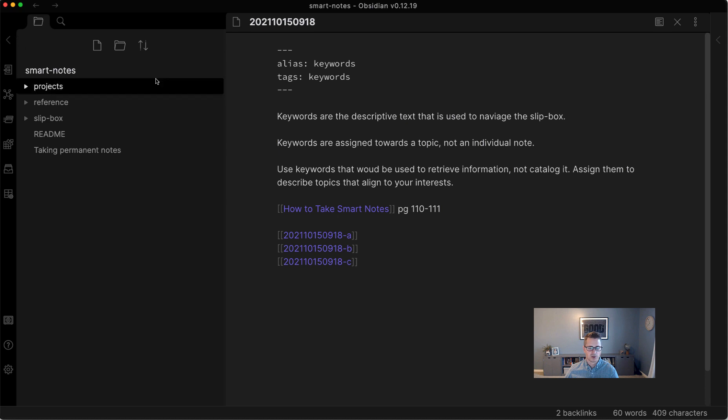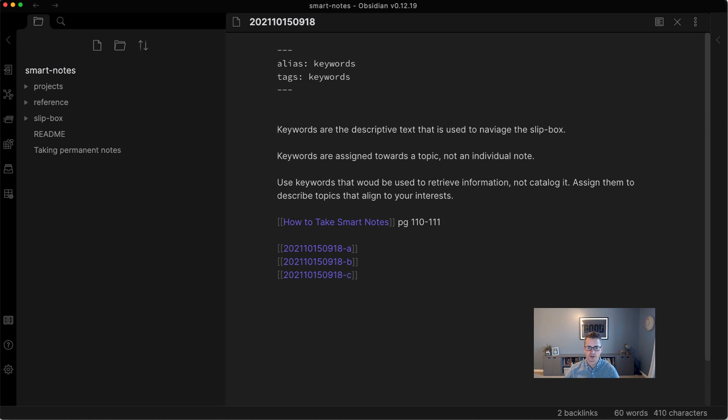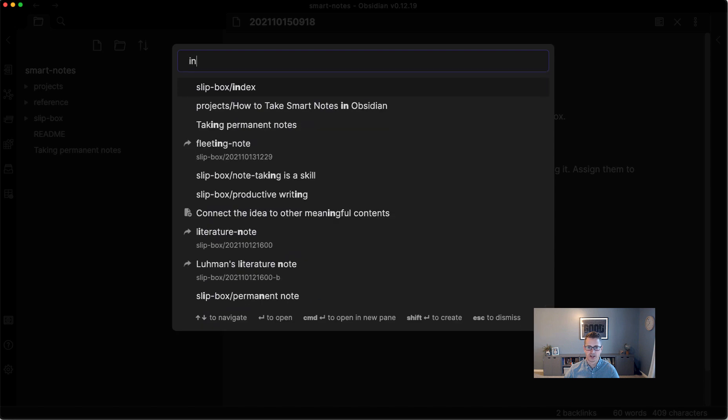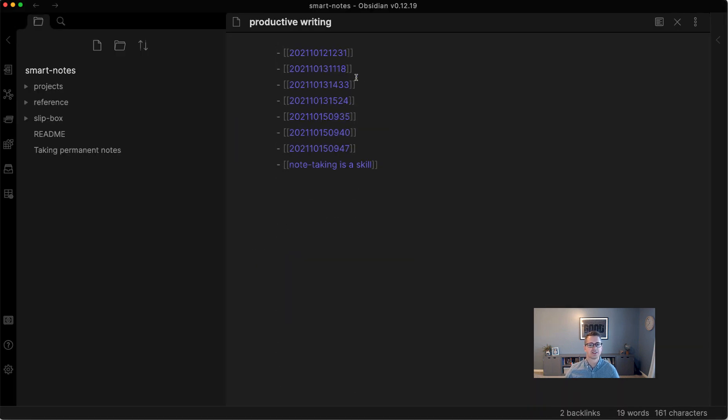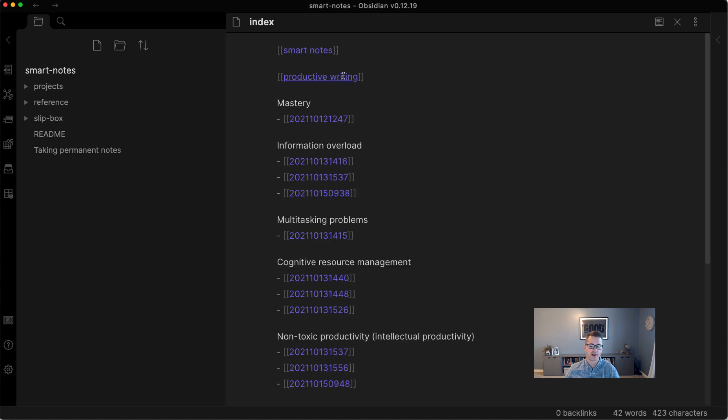So that is it for navigating the Slipbox. Again, your primary mode, just to reiterate, is going to be just browsing the index and browsing, surfing the links, so to speak, very much like you would surf the Internet. But this is your knowledge base of your prior knowledge, your lattice work, so to speak.